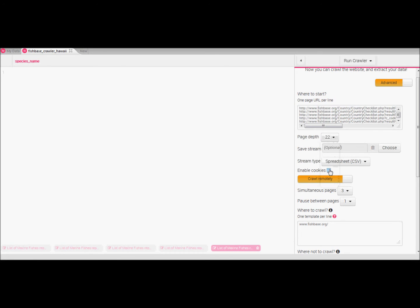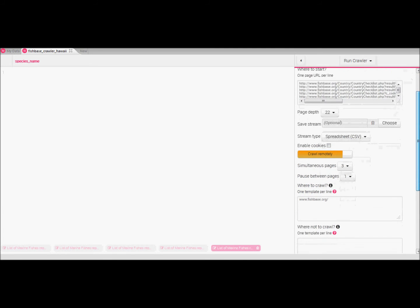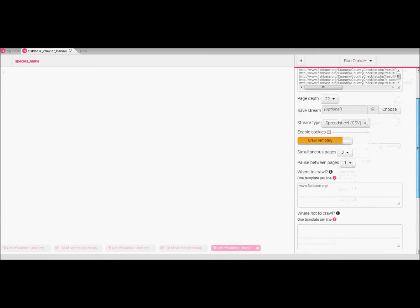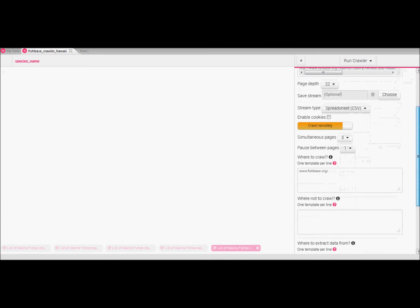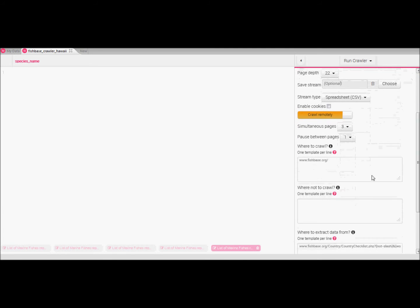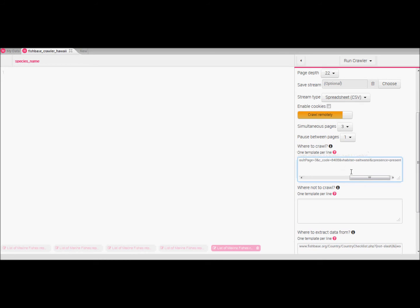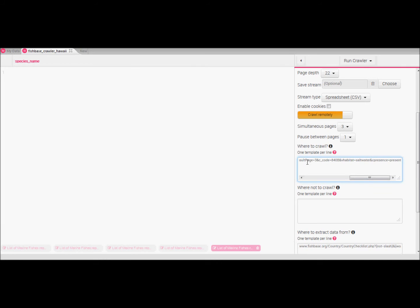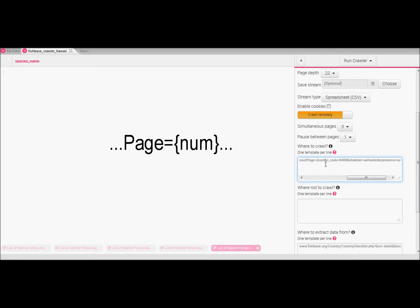Under where to crawl we want to give the program the template in order to visit web pages that are similar to the one indicated here. So here we paste the line we copied earlier since this is the obvious perfect template in this case. We will make a few adjustments however. Firstly in order for the crawler to visit all 26 pages we will enter this line into the URL by entering none in between accolades after page equals. All URLs with a number here will be visited.